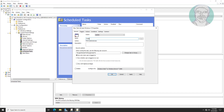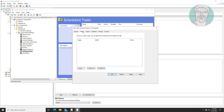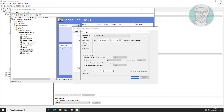Change the name to 'Auto Shutdown Task'. Check 'Run with Highest Privileges' and click the Triggers tab. Click New, change the time to the desired shutdown time, and check Daily.